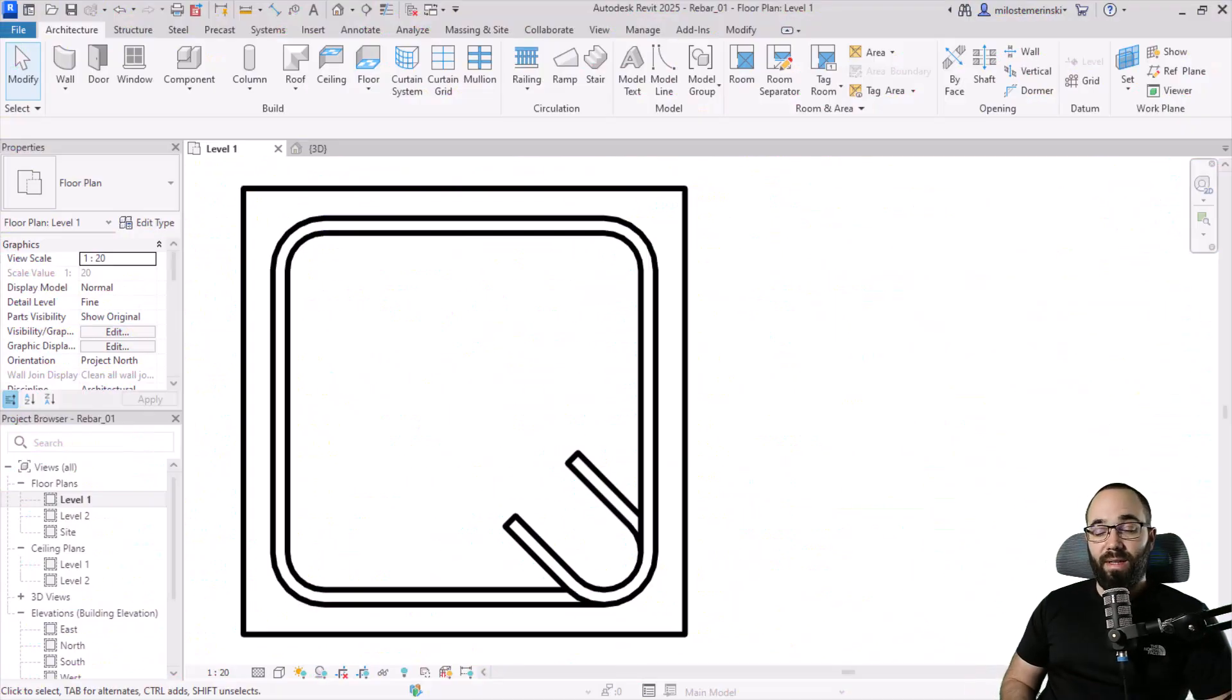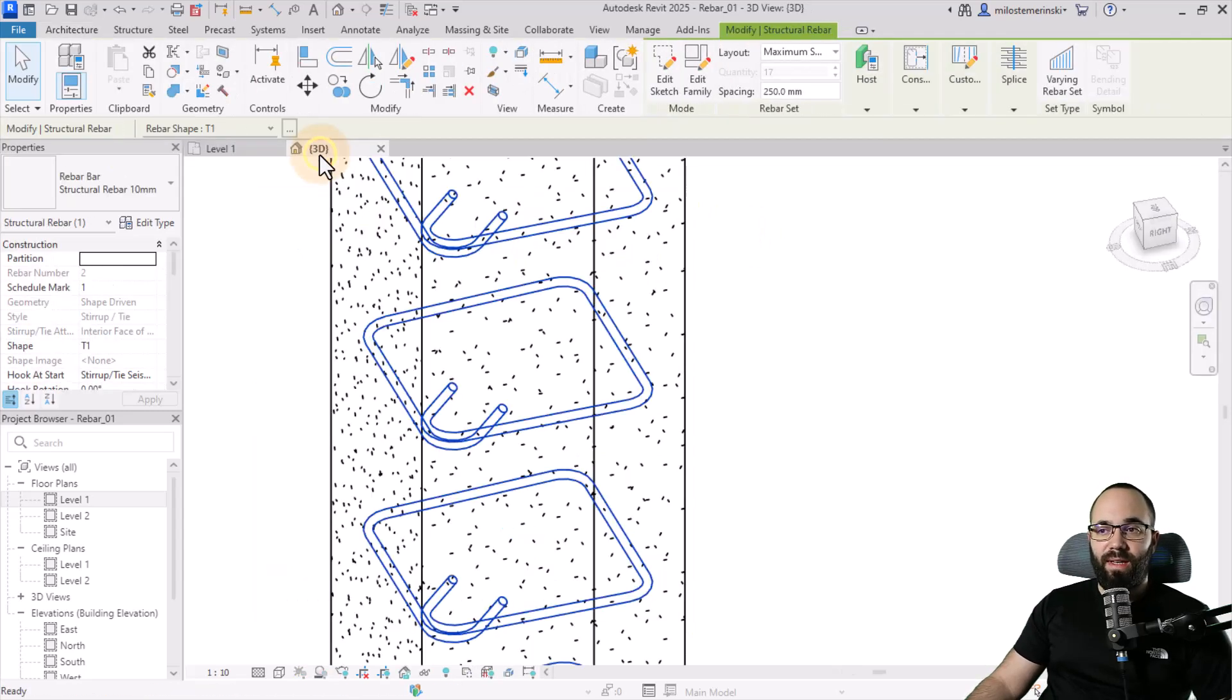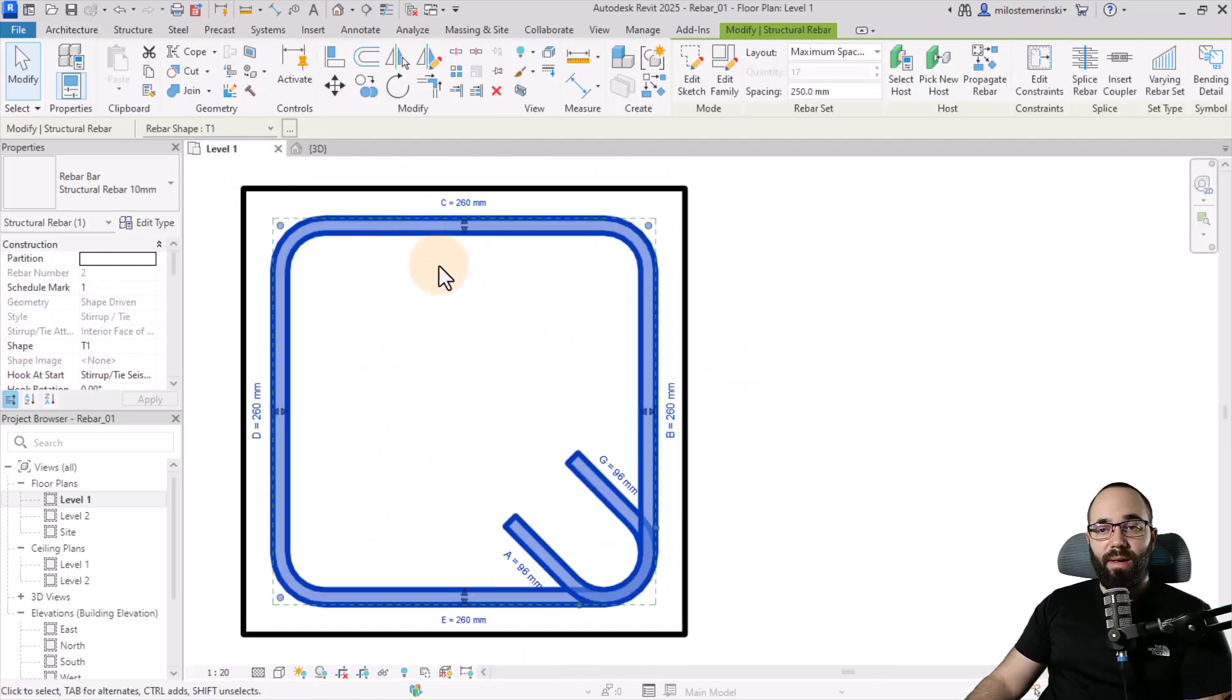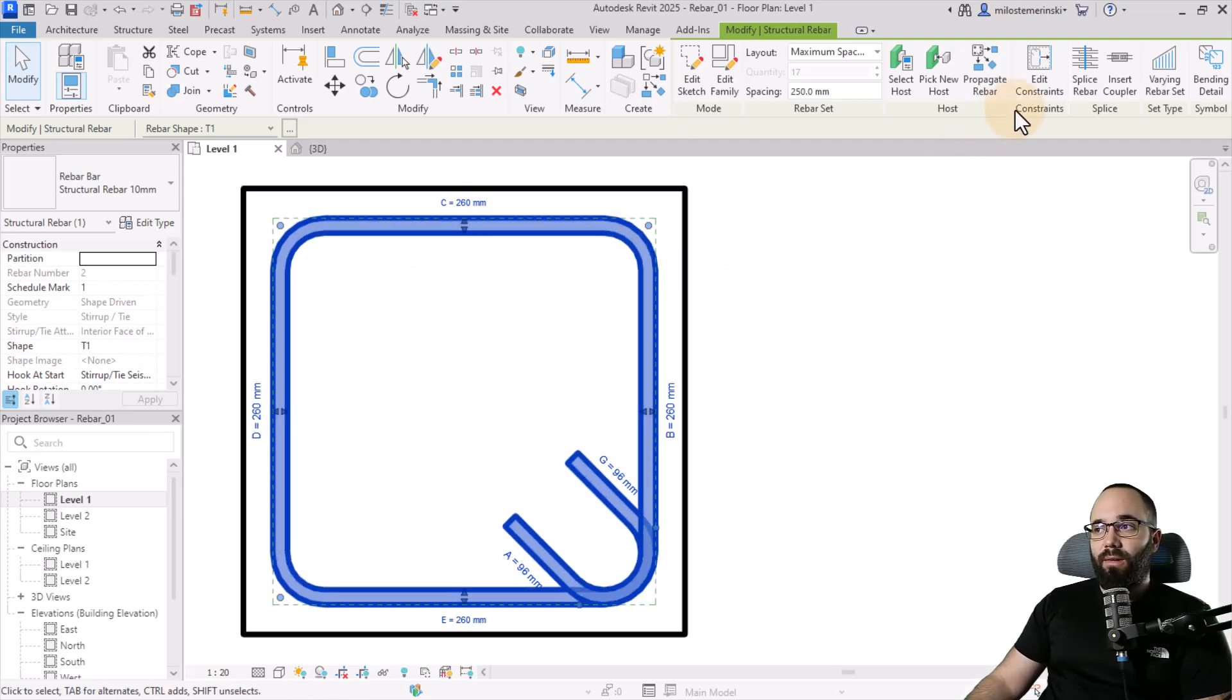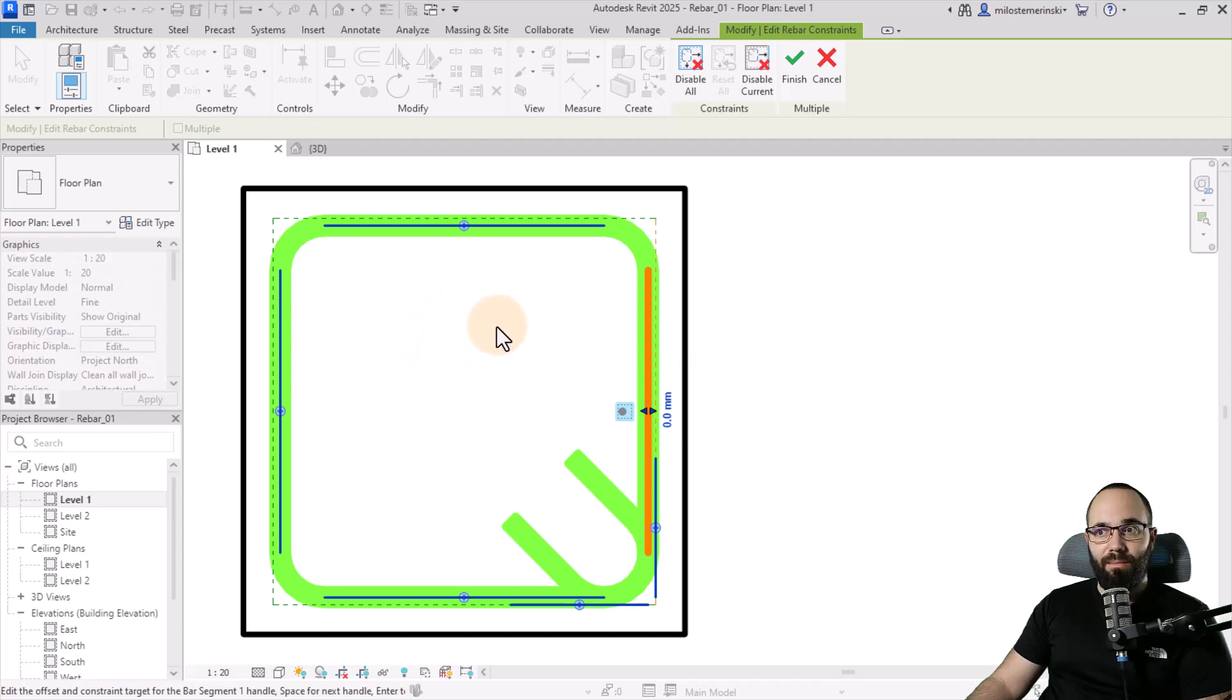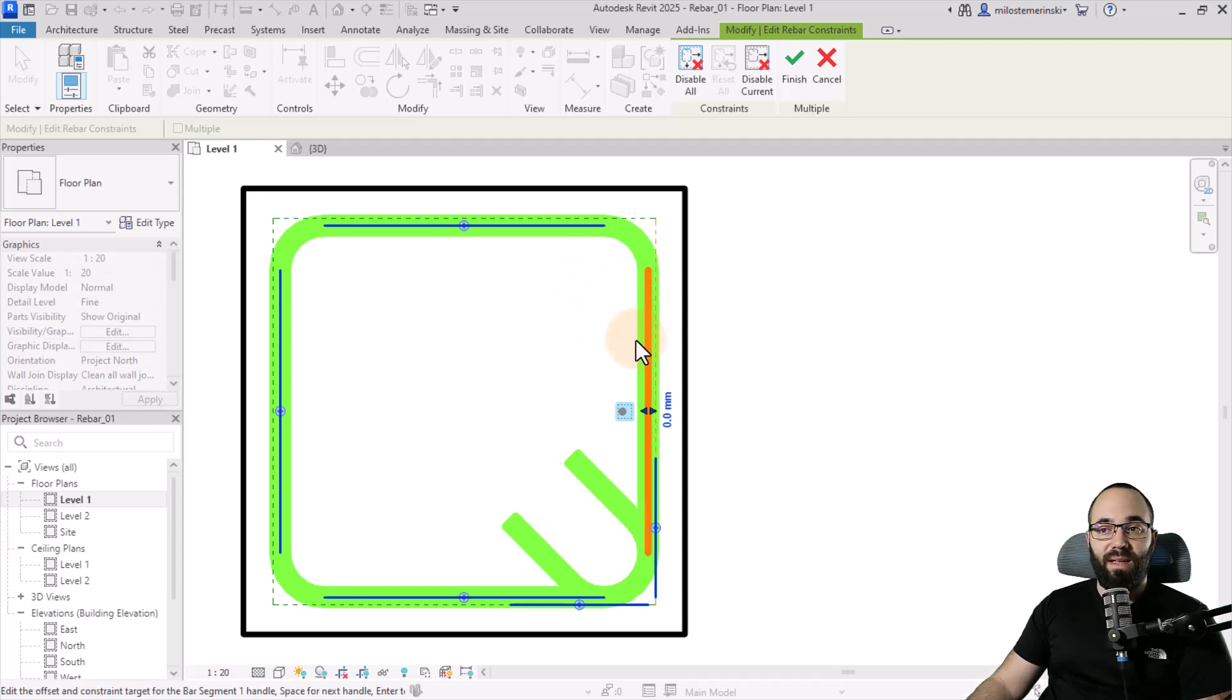Here we are in Revit. As you can see, we have just a simple column and a stirrup. This is what that looks like in 3D. When you place any rebar inside any concrete element in Revit, when you select that rebar, here under constraints we have the edit constraints button. When you click on that, it's going to go into this green edit mode, and one of these is going to light up, highlighting one of the existing sides of our rebar.